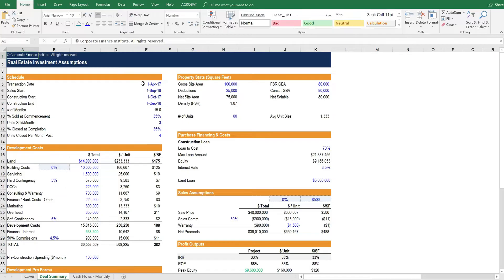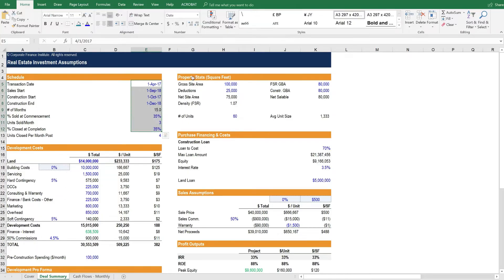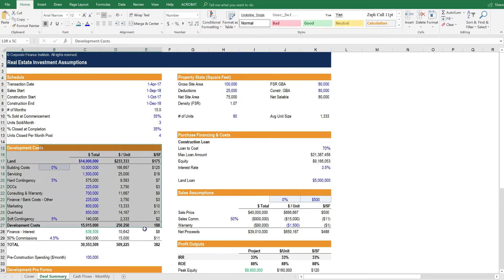Things like the scheduling dates, property statistics, and development costs. All of these assumptions are contained on this worksheet.